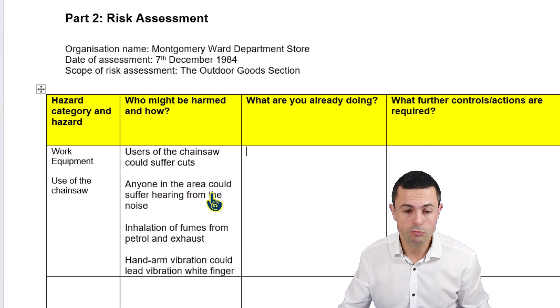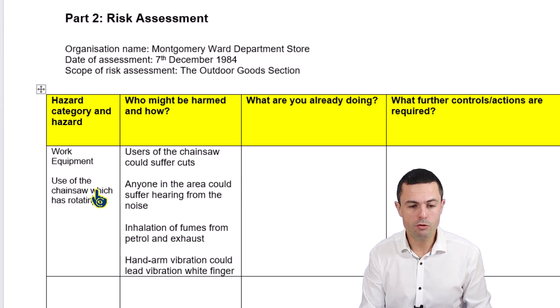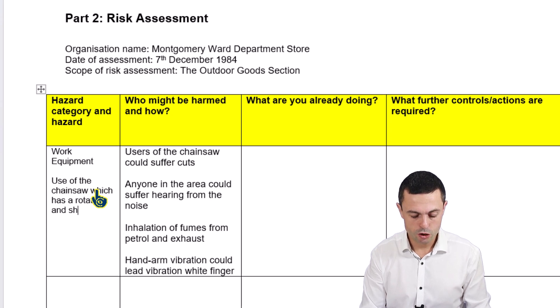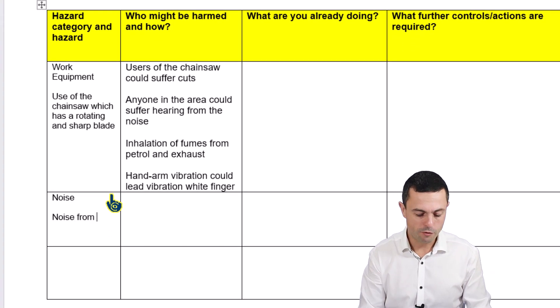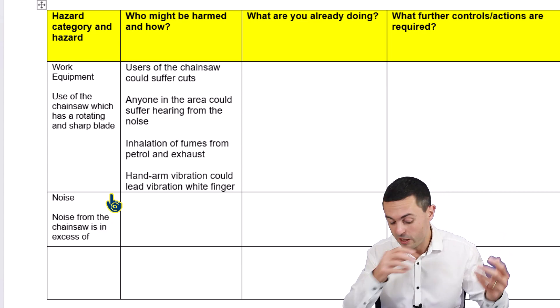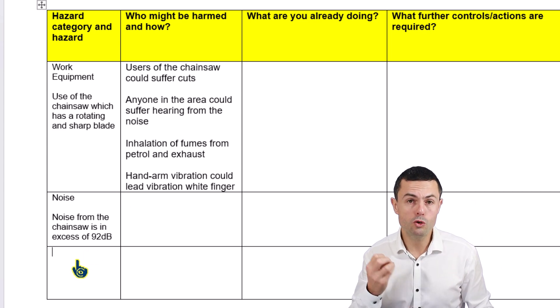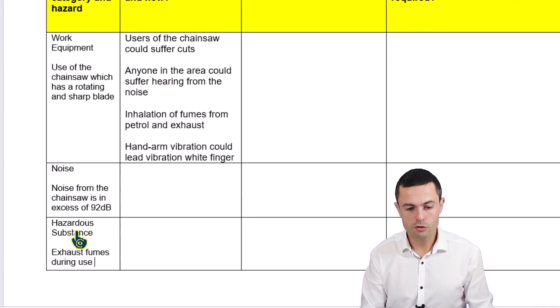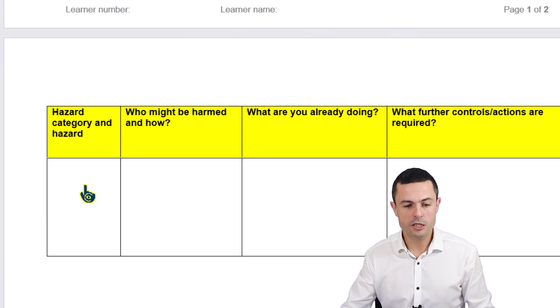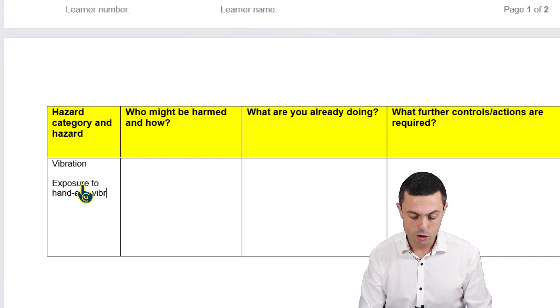So what we do is split them out — one hazard per row. Work equipment: use of the chainsaw, which has a rotating and sharp blade. Then we've got a noise hazard: noise from the chainsaw in excess of, say, 92 decibels — you find out how loud your chainsaw is. Then fumes, which would be a substance hazardous to health: exhaust fumes during use of a petrol-powered chainsaw. And then hand-arm vibration: exposure to hand-arm vibration during use of the chainsaw.